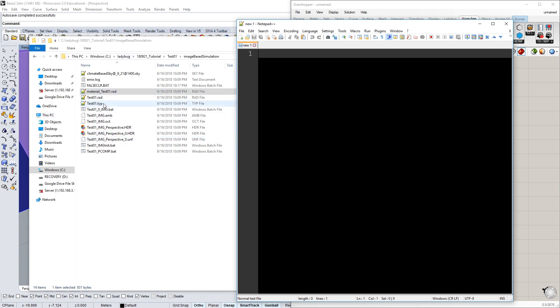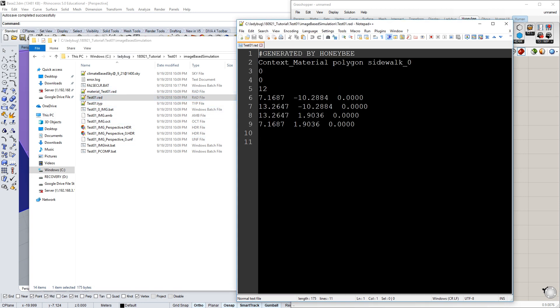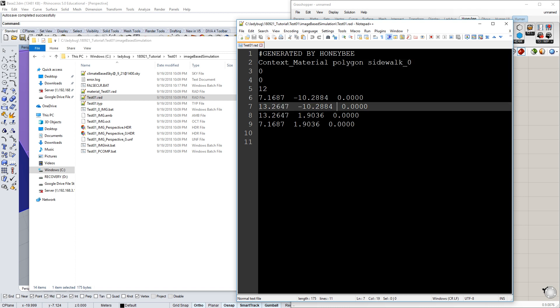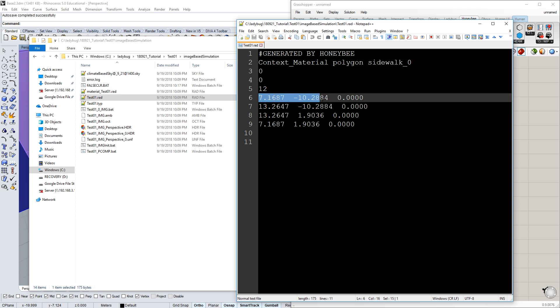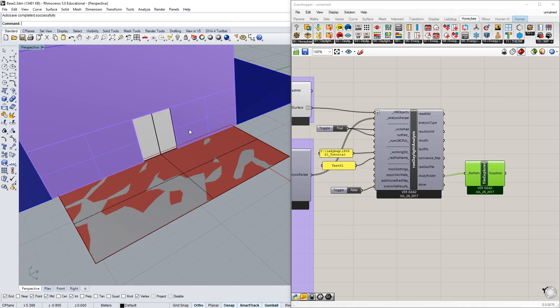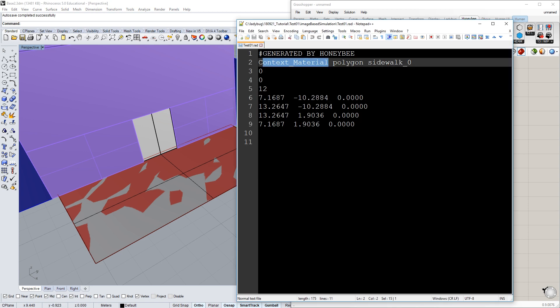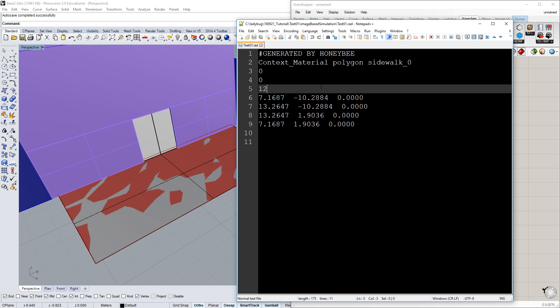We can also see in here the geometry that it used. Here is the context material that was assigned to this polygon. It was called 'sidewalk' and then was automatically given this underscore zero. Here it is describing the four vertices of that geometry: one, two, three, four. With that, it basically has all the information it needs to know where that material is in space, what that material's properties are, and to render it.